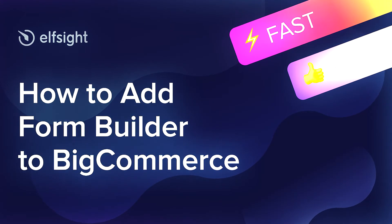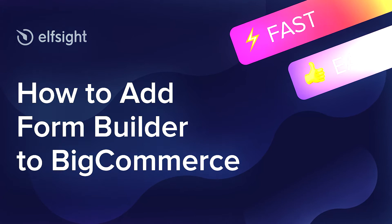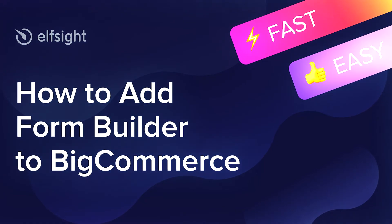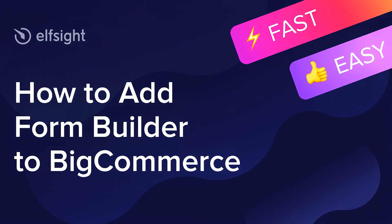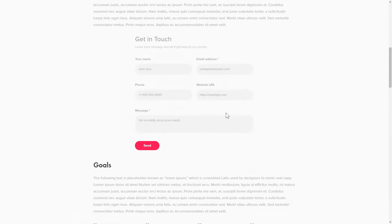Hi there, this is Victoria from Elfsight. In this guide, I'm going to show you how to add FormBuilder to your website. It's only going to take a couple of minutes and you don't need any specific skills to do it.